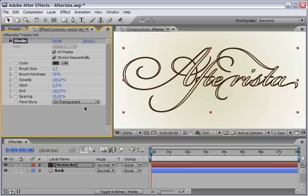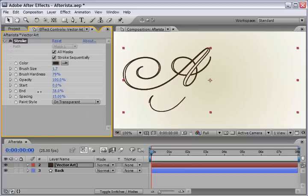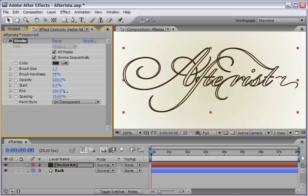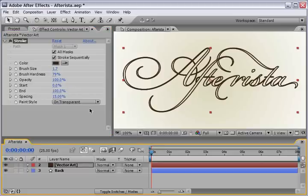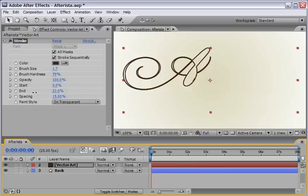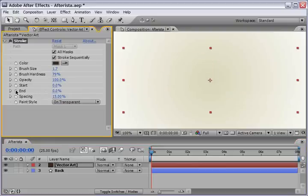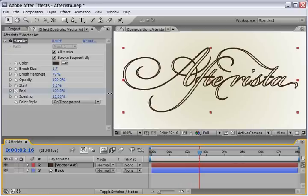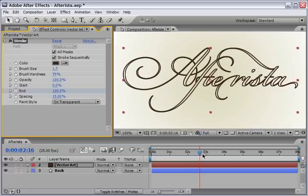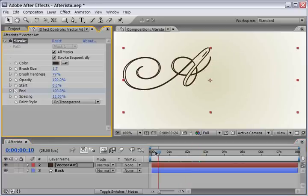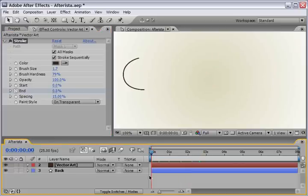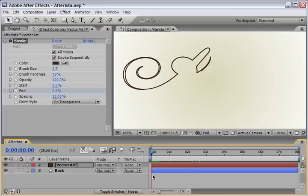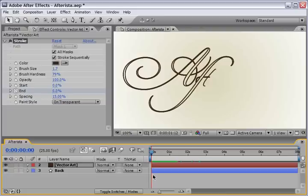Now, if you will scrub the end value, you can see that it's drawing itself on the screen. Okay, so make sure you are at frame number 0. And change the end value to 0. Place a keyframe at this frame. And let's move on to around 215, something like this. And change it back to 100. So now, if we will generate a quick RAM preview, we will see the letters are drawing themselves on the screen, which is wonderful.